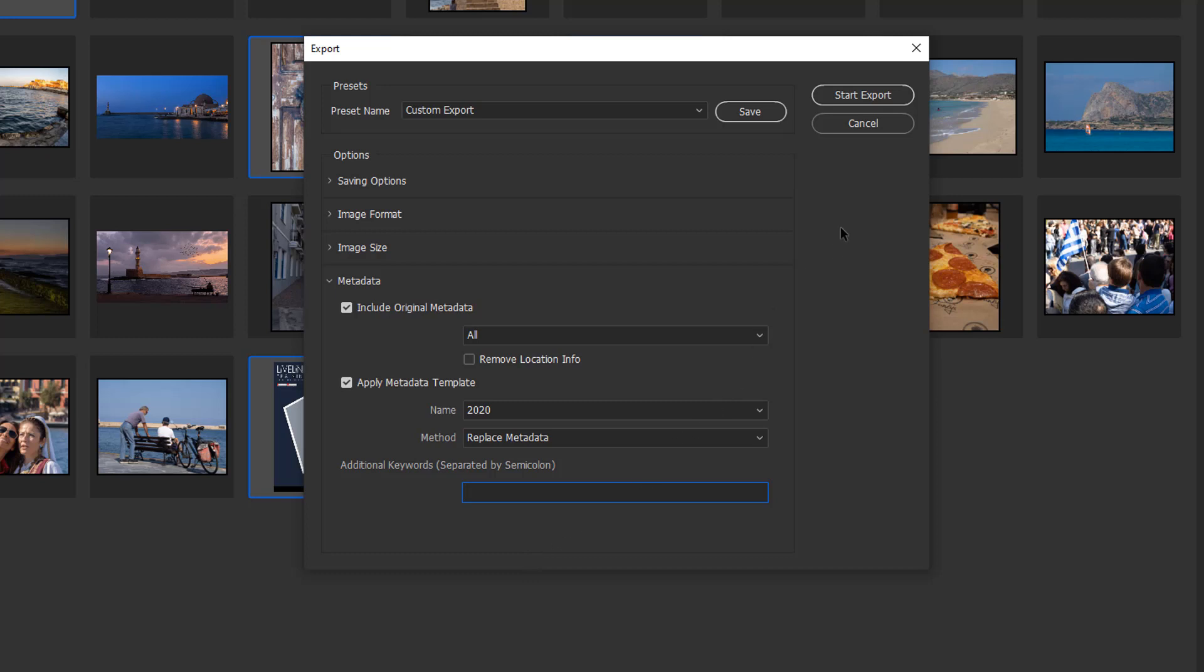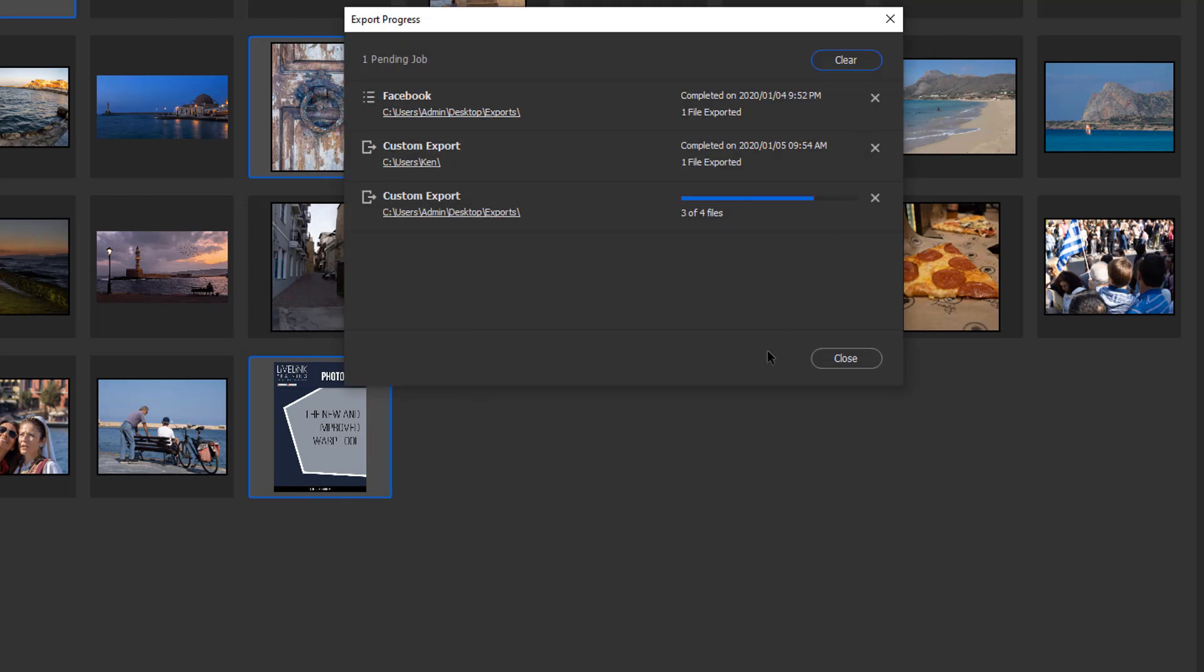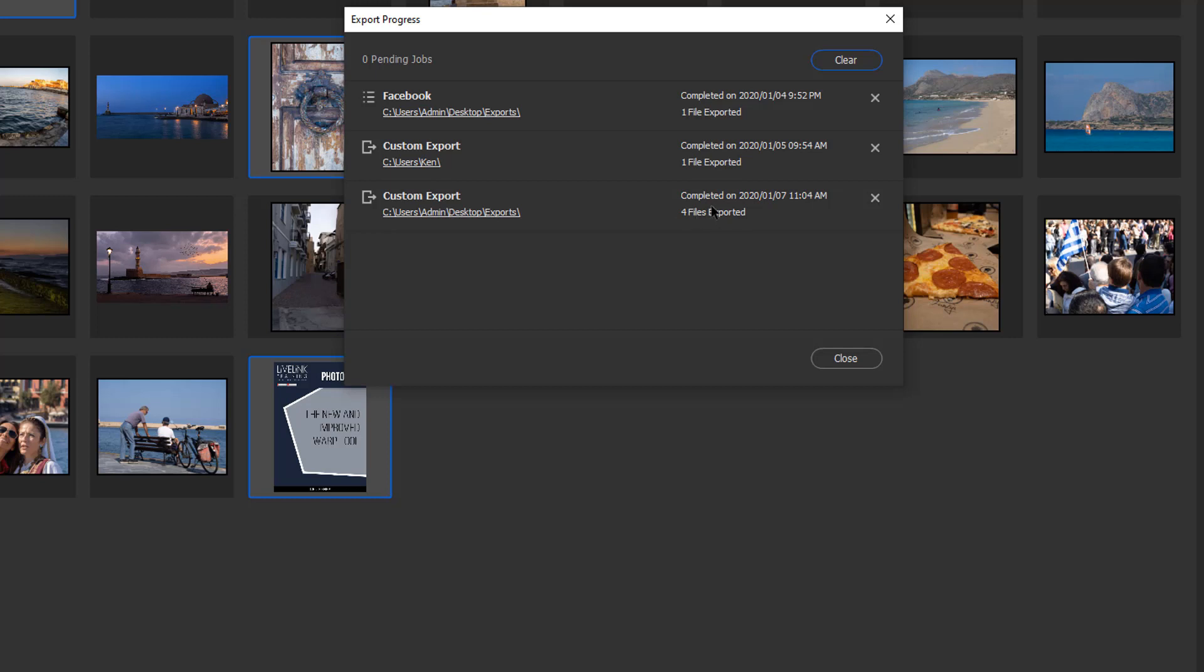Then we click start export. You can see here in the custom export it's now exported four files and they're all done.